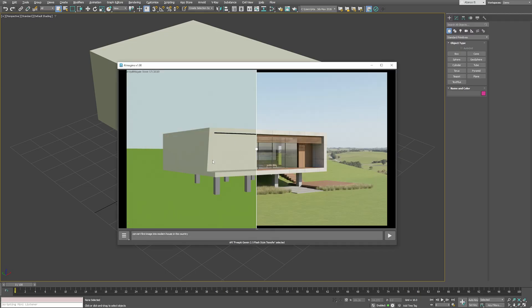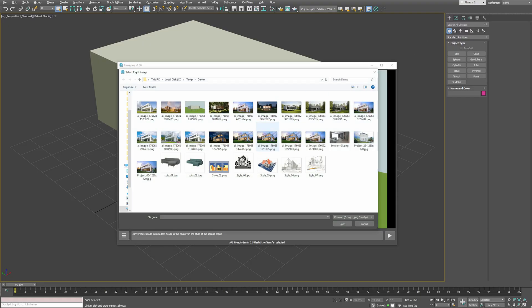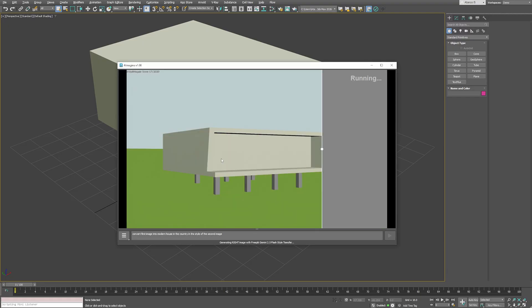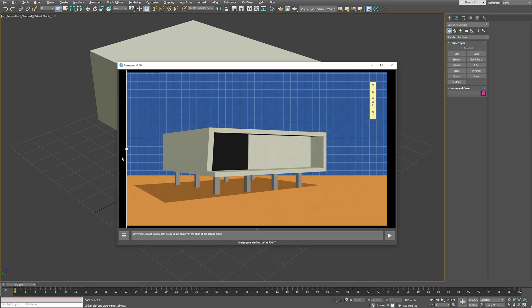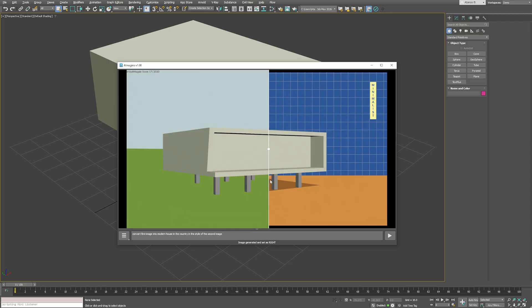Let's test this one. I'll convert the image into a modern house in the countryside, using the style of the second image as reference. And here's the result. A new style transferred version of our house, created entirely with our own configuration.